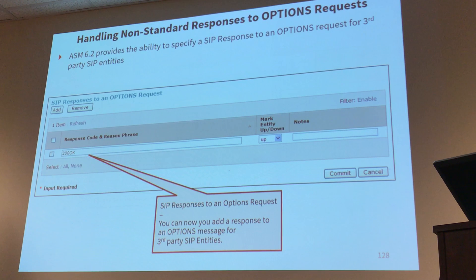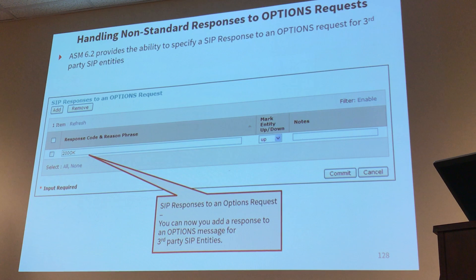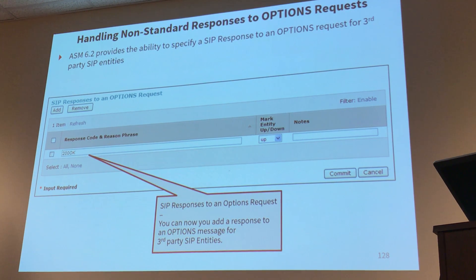Another improvement with release 6.2 — and we're on release 7 now, but another improvement from 6.2 — was SIP responses to an options request. Avaya quickly realized that some third-party applications didn't know they had to answer 200 OK to an options request, because that's an Avaya thing and not part of the SIP standard. So they were sending options requests to third-party applications, the applications were up but not answering with a 200 OK, and then Session Manager thought the applications were down. Now you can create an alias for whatever the application answers.